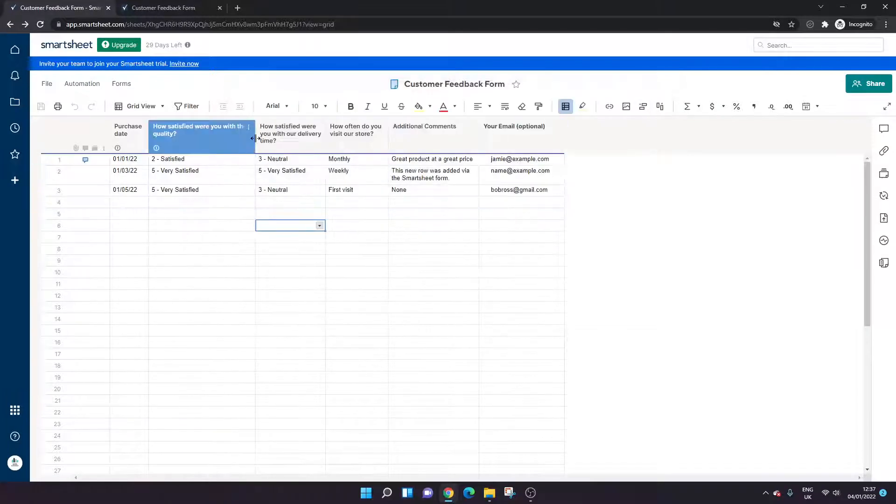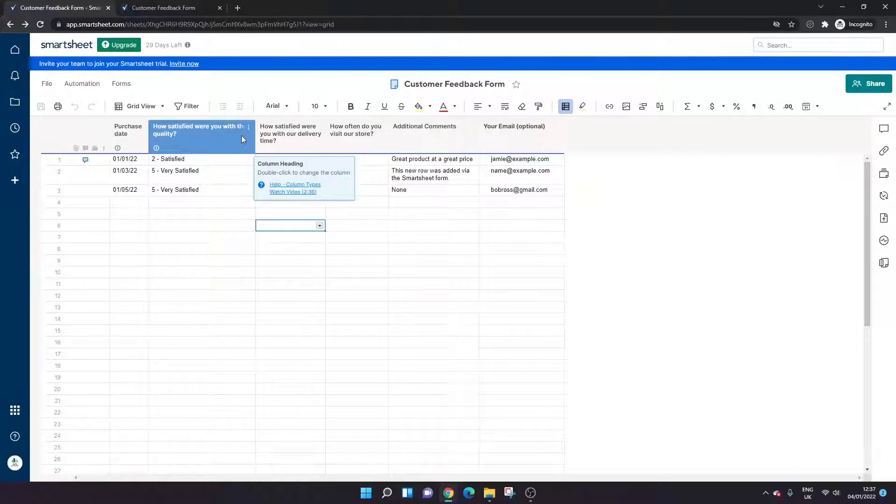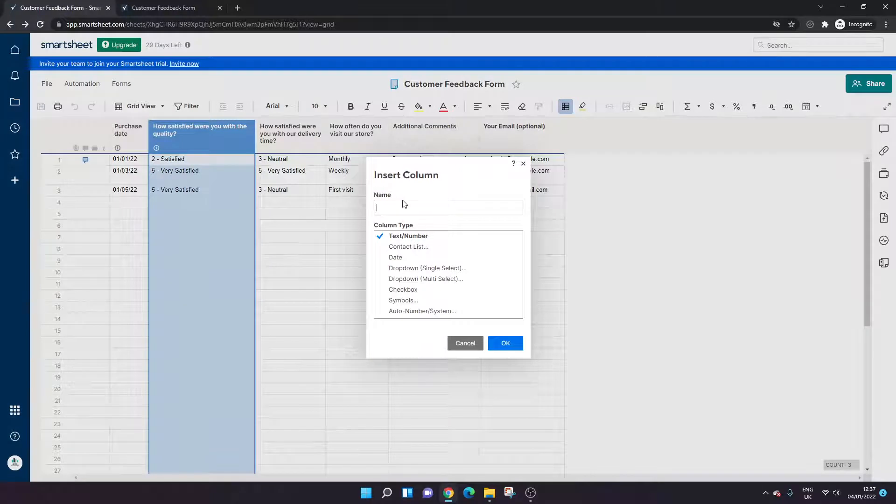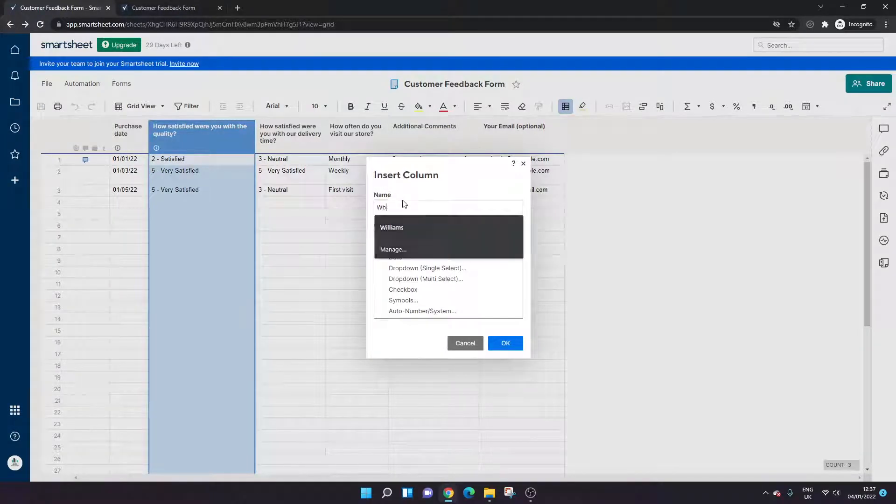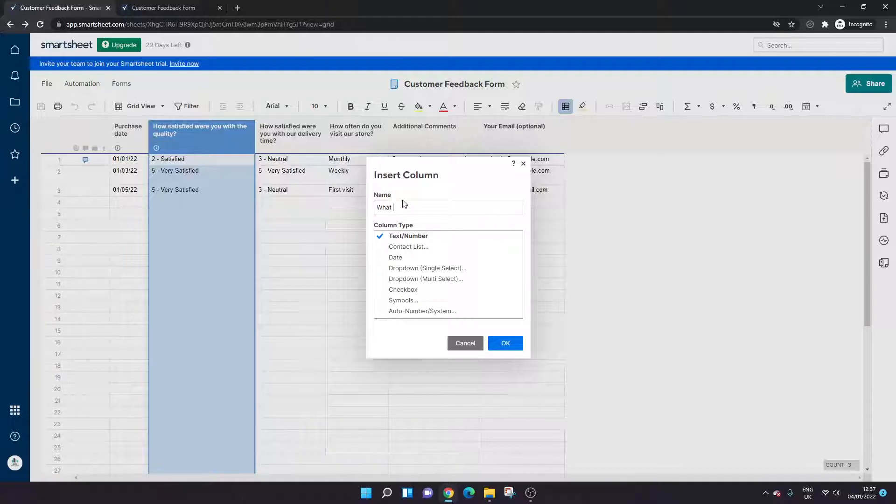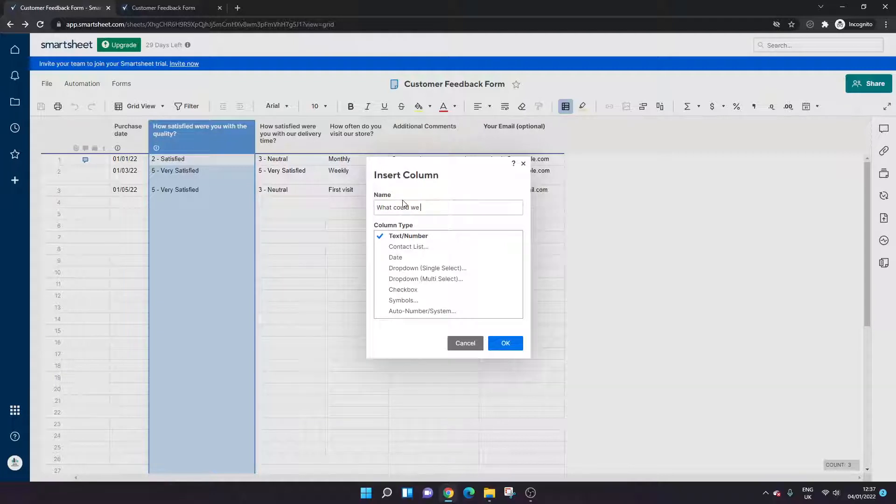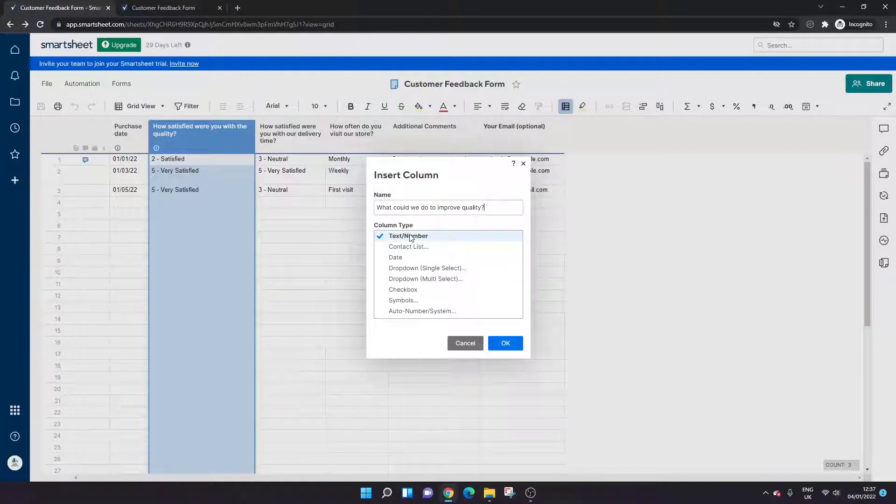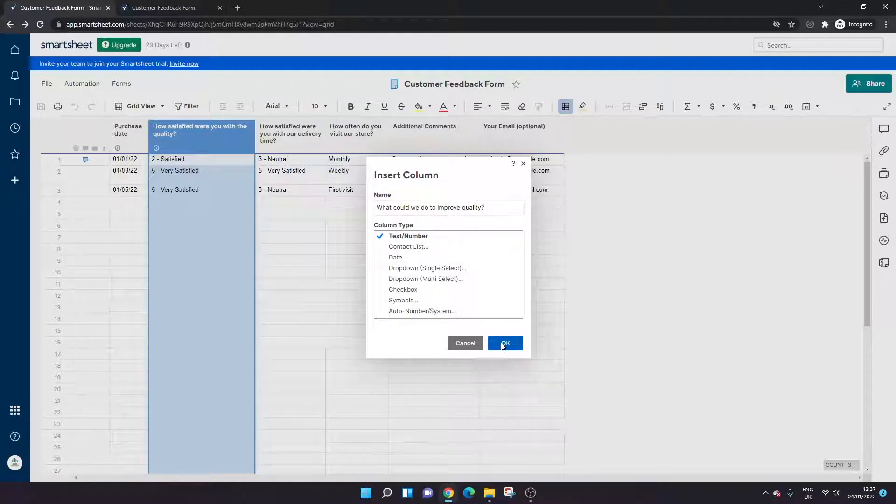So what I'm actually going to do before I do that is I'm going to create a new column and I'm going to use that column to show you conditional logic. So what we're going to do here is I'm going to insert a new column to the right. And what we're going to put here is, as an example of course—so this will depend on what you need and what data you want to collect and on your project as well—but for the purpose of this example, what could we do to improve quality?